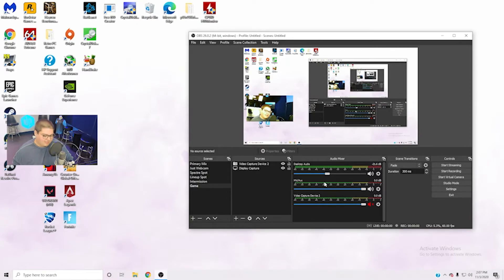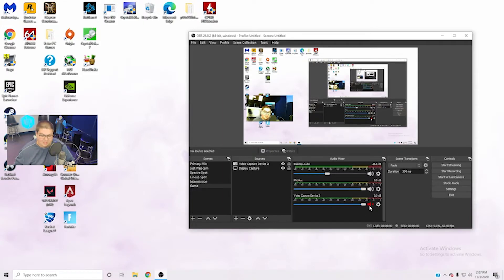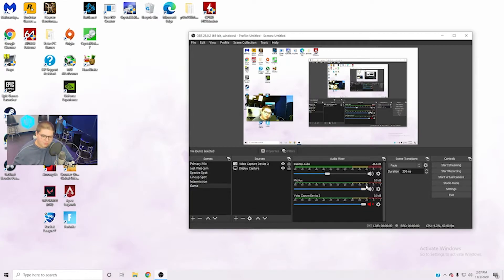Now I have my screen capture along with my webcam capture. If you have a microphone attached, it will pop up in the audio mixer. You can adjust levels for your desktop/game audio here. If you want to use the microphone on your webcam, you would unmute that and set your audio levels there. I don't recommend the webcam mic though — I recommend getting some sort of external microphone, like the one I'm using.